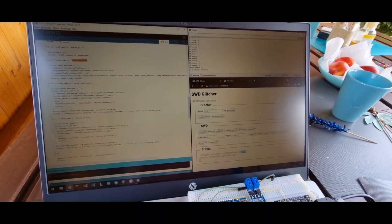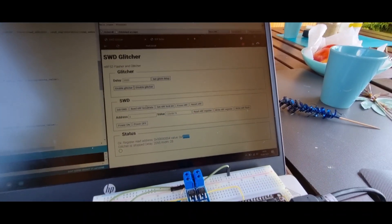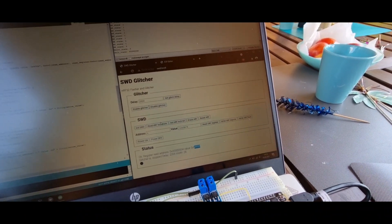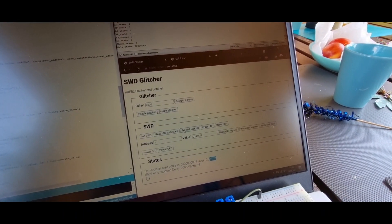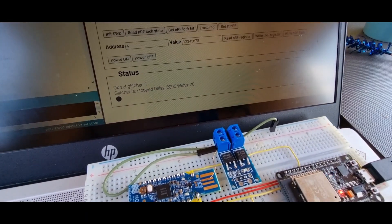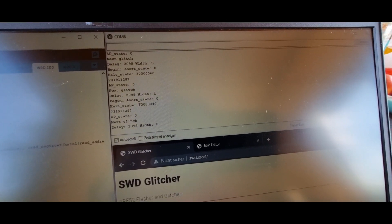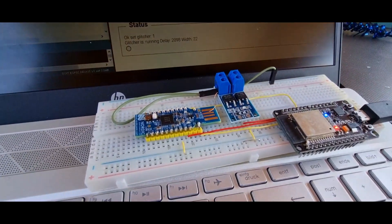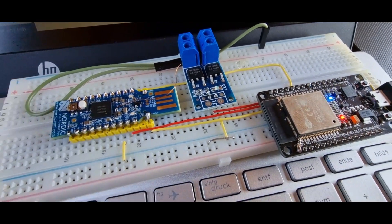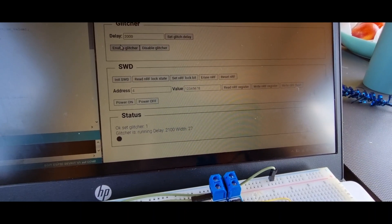To demonstrate the glitcher: we set the lock bit again and confirm it is locked. Enabling the glitcher, it will try to glitch the nRF and then read the lock bit as fast as possible. It tries all kinds of delays and glitch durations. When successful, it will provide an open SWD connection to work on. Okay, have a great day.